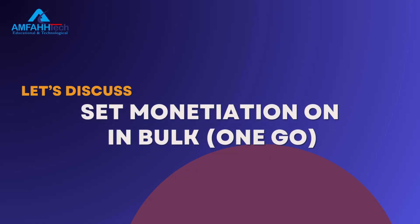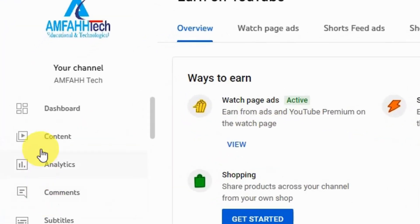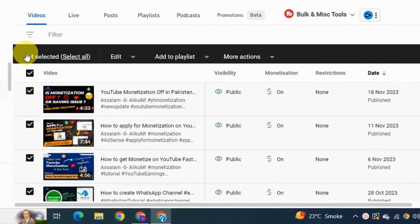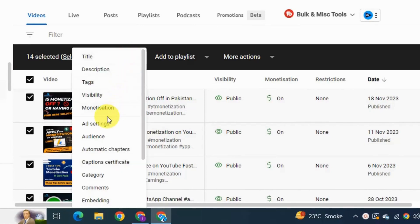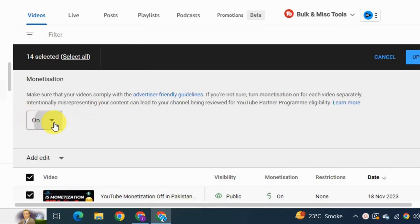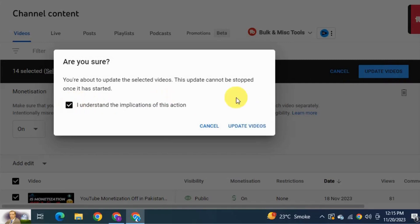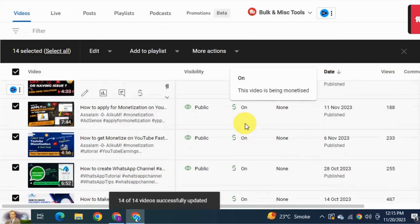To set up monetization in bulk, go to the Content page. Click on the next video, then check the box — all videos will be selected at once. Under Edit, select Monetization and make sure it is on. Hit Update Setting, check I Understand, and hit Update Videos. By this you can turn monetization on and off in one go. Now you can see that monetization is on for all videos.